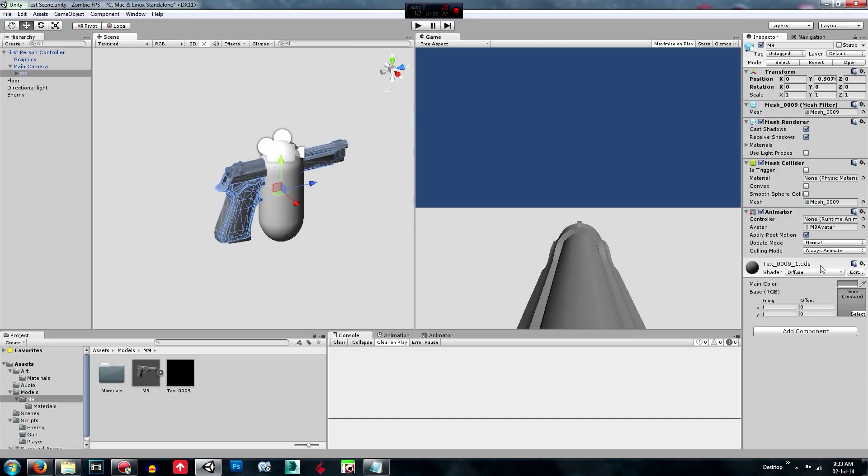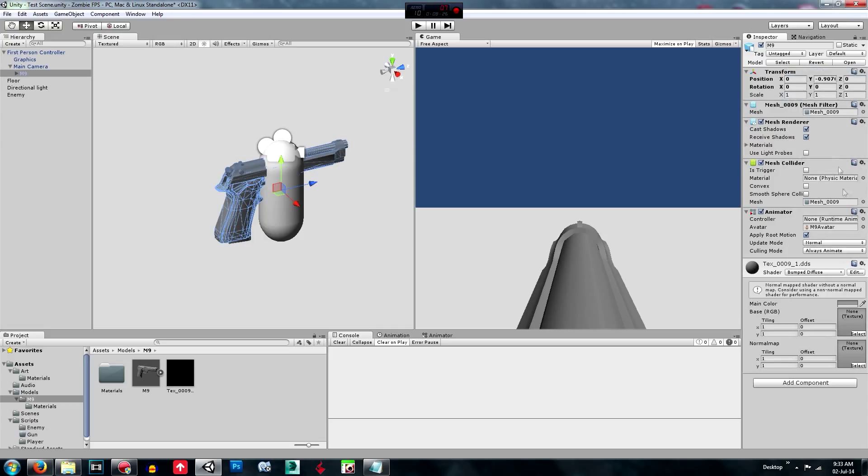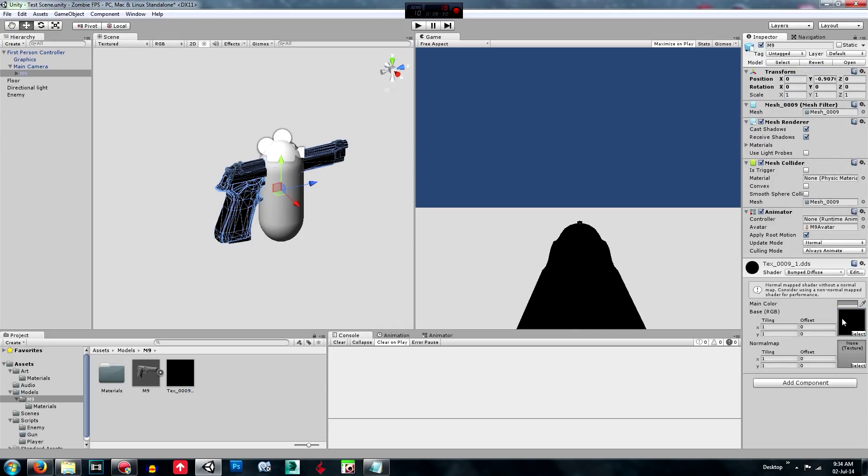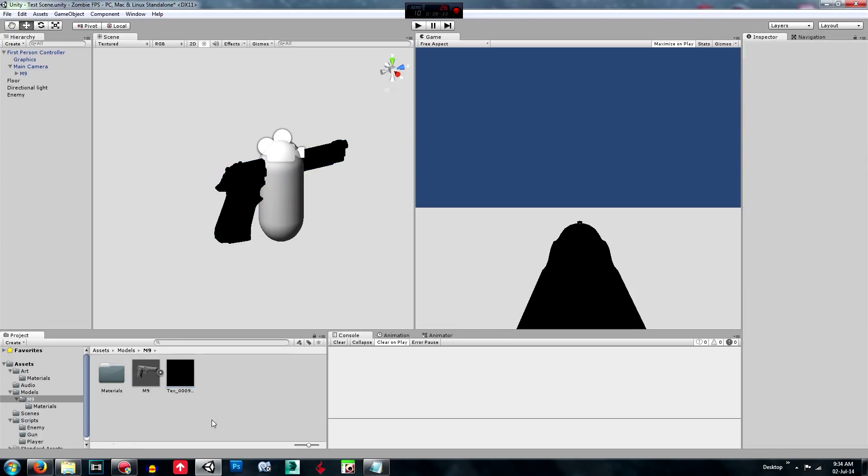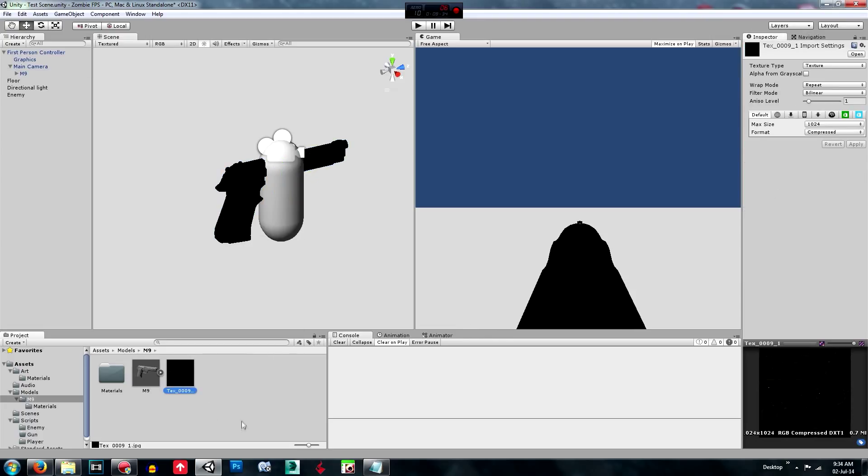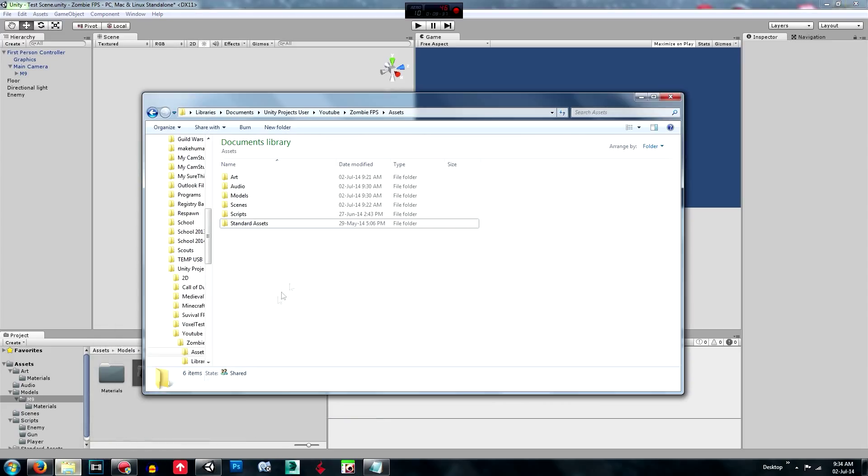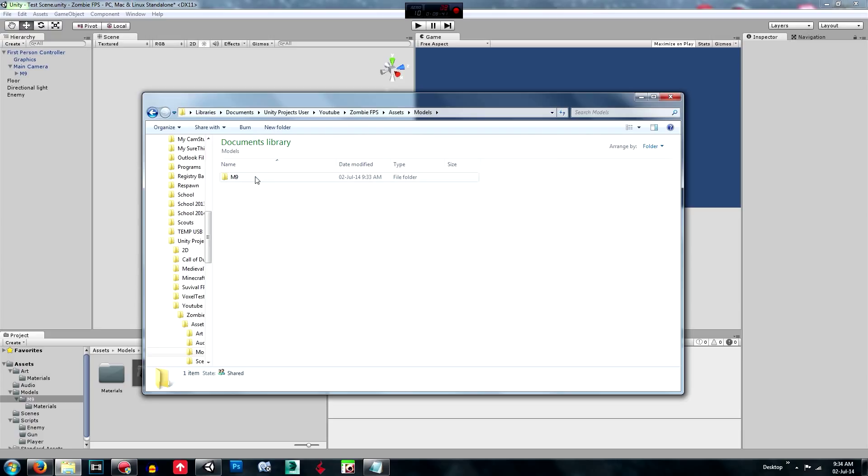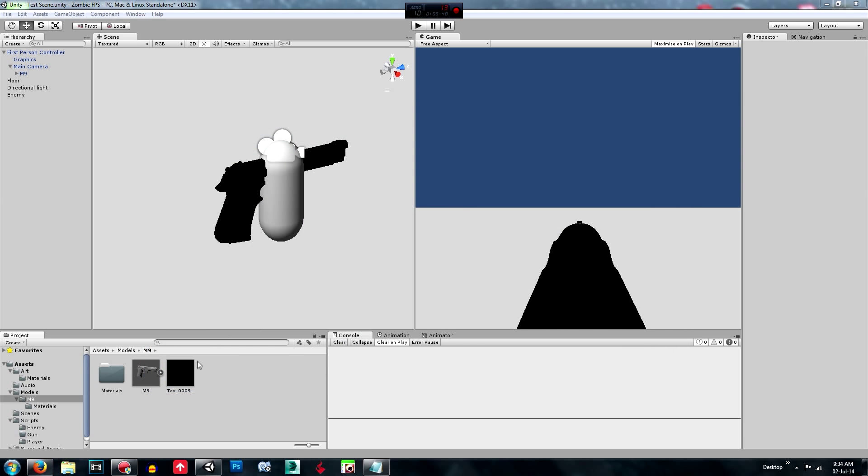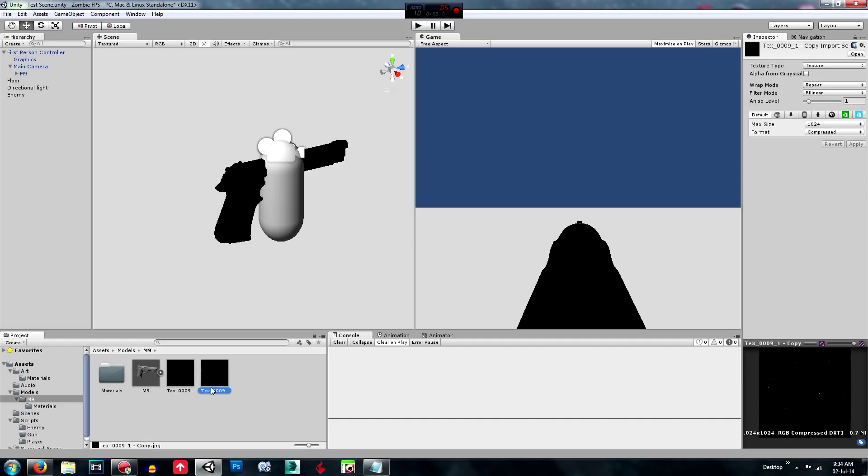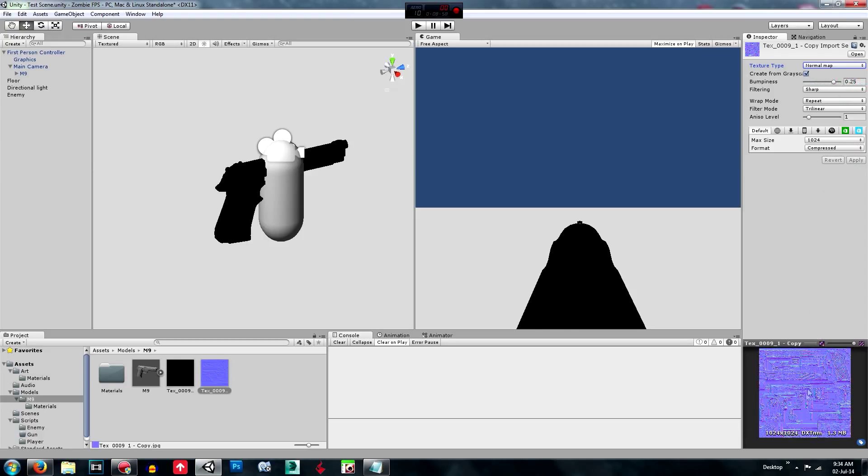So right now it doesn't have any textures. So I'm just going to change this into a bump diffuse. Drag the first texture onto that. And I'm going to duplicate this. So go to the models, M9 texture, control C, control V. And this will load it in. And this is the copy. So we're going to make this texture type as a normal map.